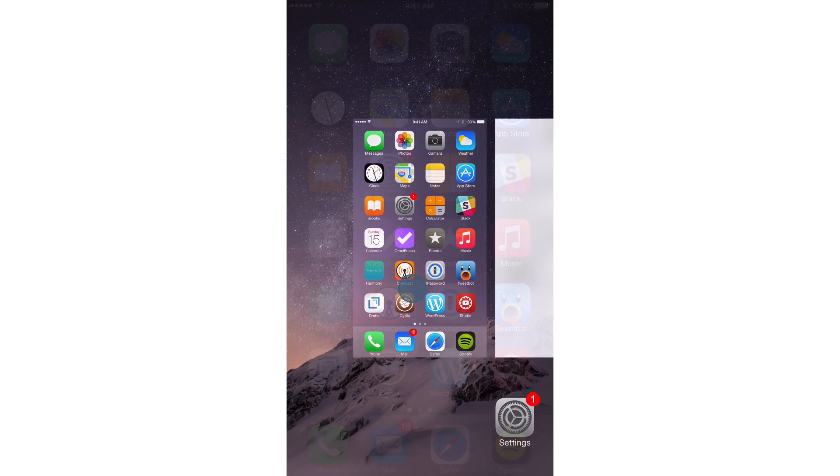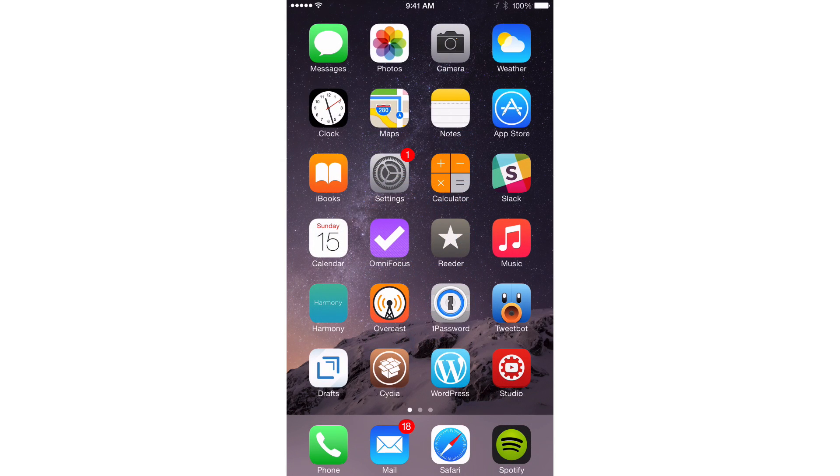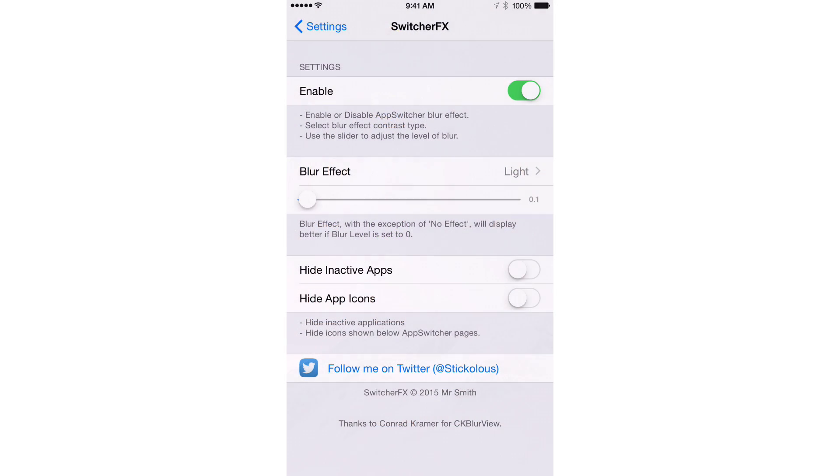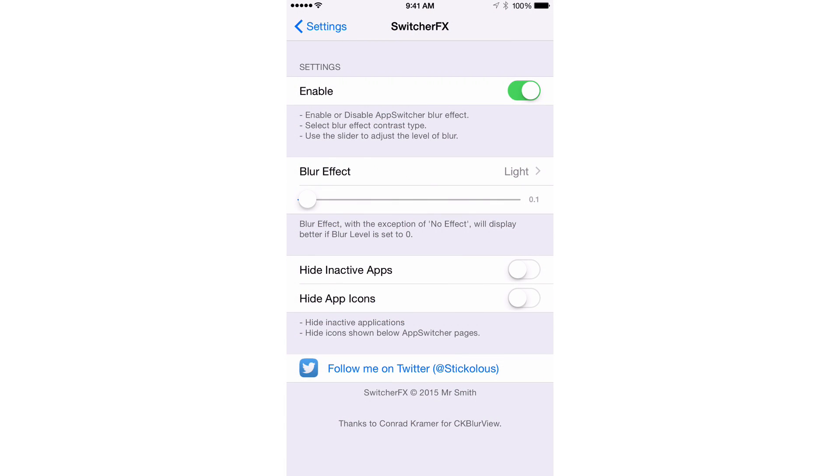It has several options that you can configure in the tweak's preferences. So let's head there now. At the top you find a kill switch so you can enable or disable the tweak on the fly.